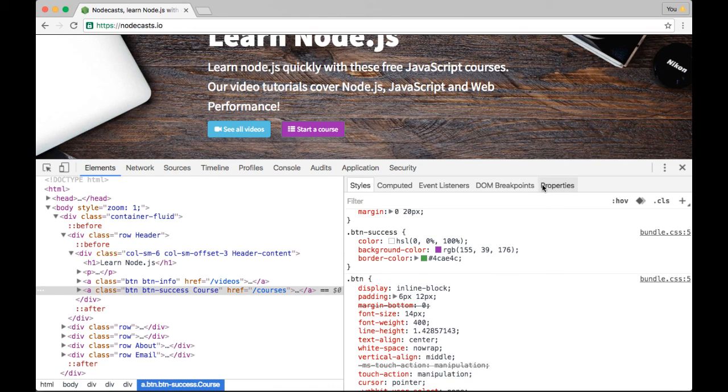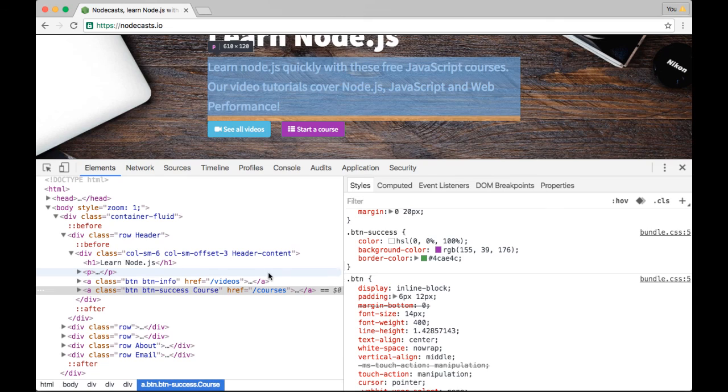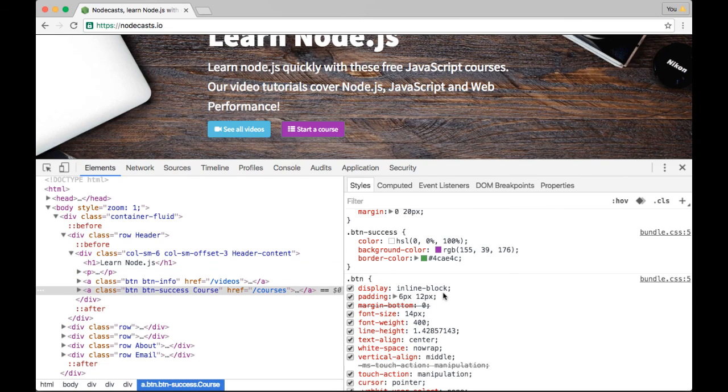I think that about covers everything I wanted to talk about in the DevTools for the Elements panel. There's a lot of great stuff. If there's anything that I missed or that you'd be curious about, let me know in the comments and I can always make more videos. Thanks.